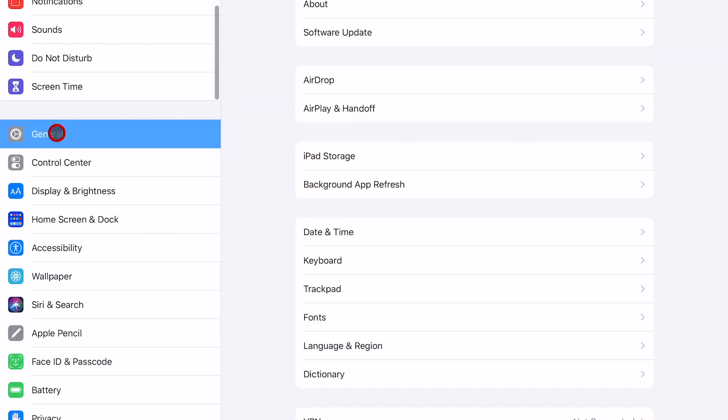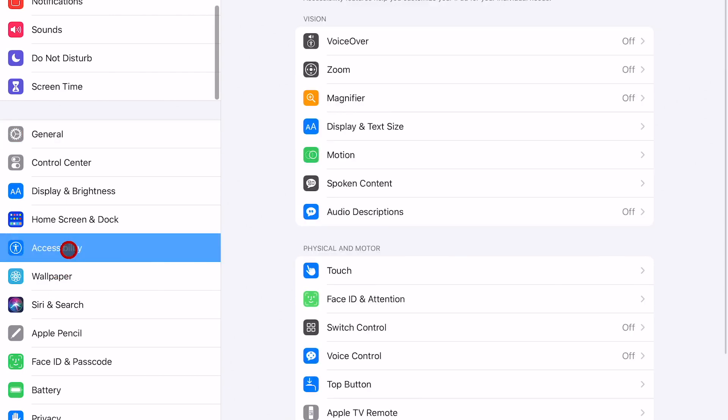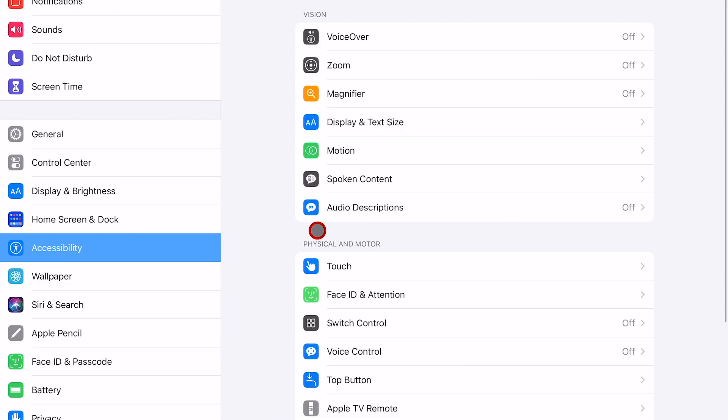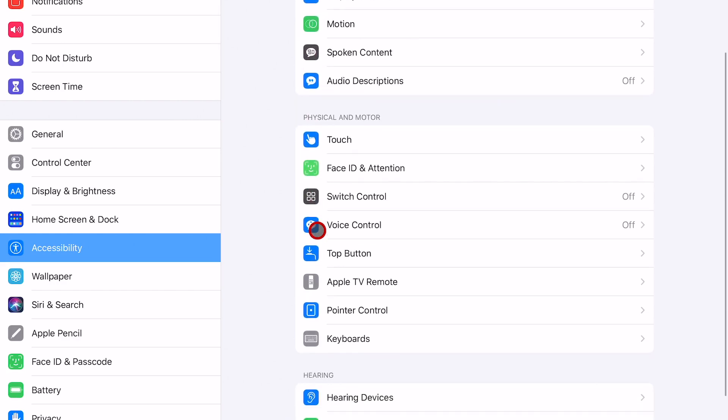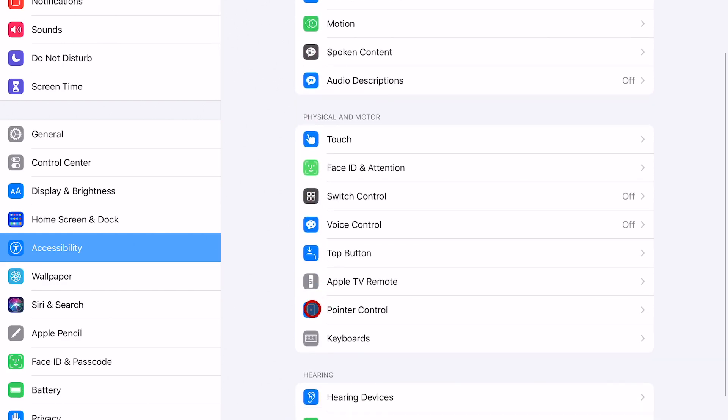So go ahead and open up Settings, and then from there scroll down till you get to Accessibility and click that. Then go ahead and scroll down and you're looking for where it says Pointer Control.